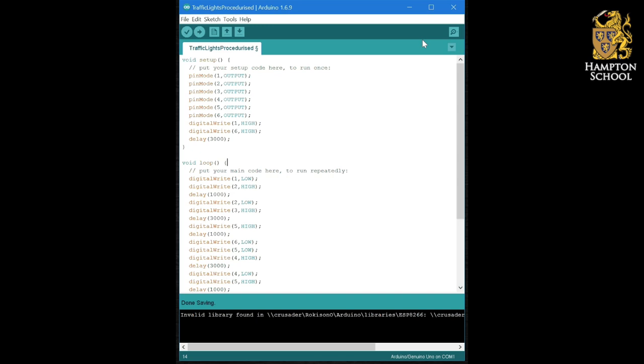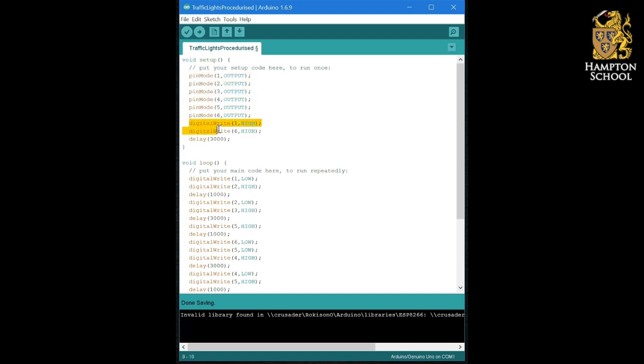It's very difficult to keep track of your code. In fact, this program is a solution to that exact problem. You can see that I've made pins one to six outputs for all the LEDs I need and I've set my starting condition in the setup routine as well. So I started with the left hand set of traffic lights on green and the right hand set of traffic lights on red.